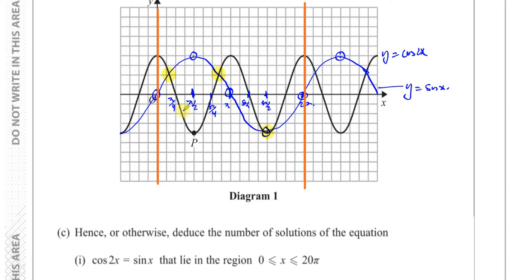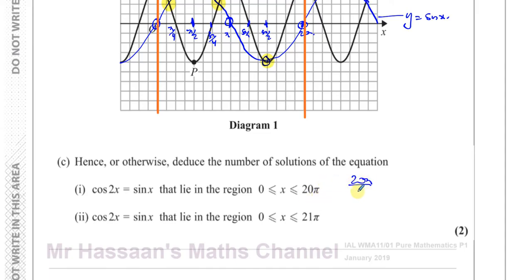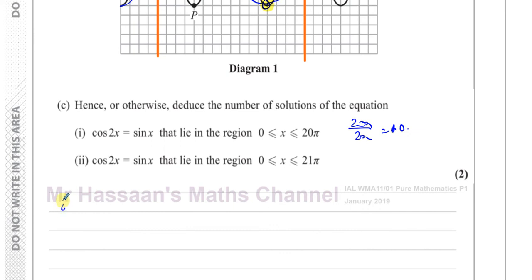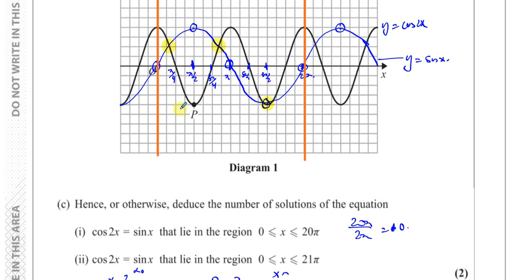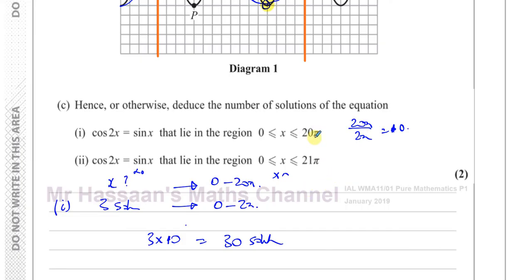That same pattern is going to repeat up to 20 pi. How many 2 pi's fit into 20 pi? Well, 20 pi divided by 2 pi equals 10. So if there are three solutions within each interval of 2 pi, and we have 10 such intervals from 0 to 20 pi, then it's going to be 3 times 10, which gives 30 solutions. There will be 30 solutions between 0 and 20 pi.